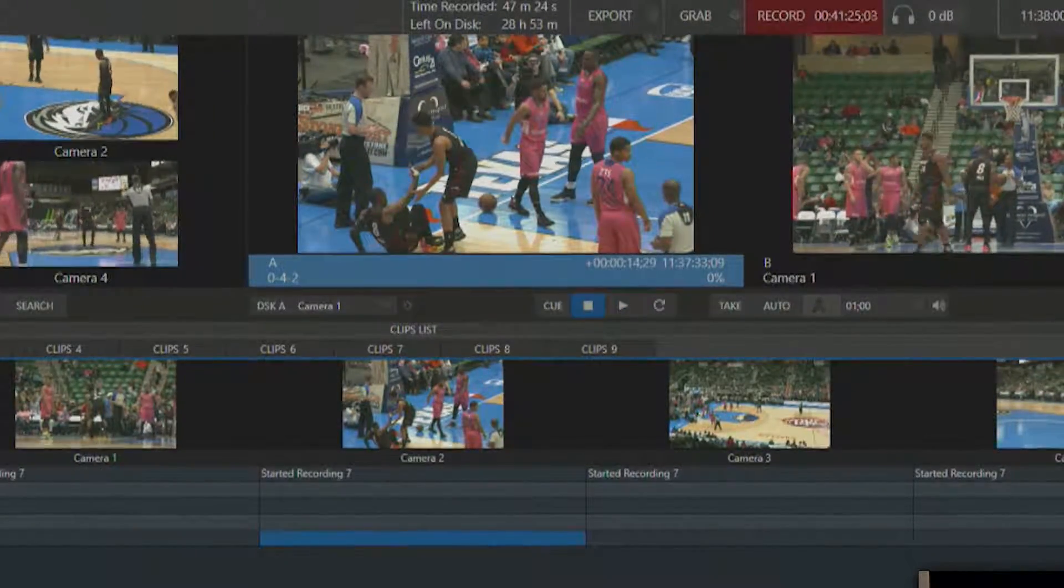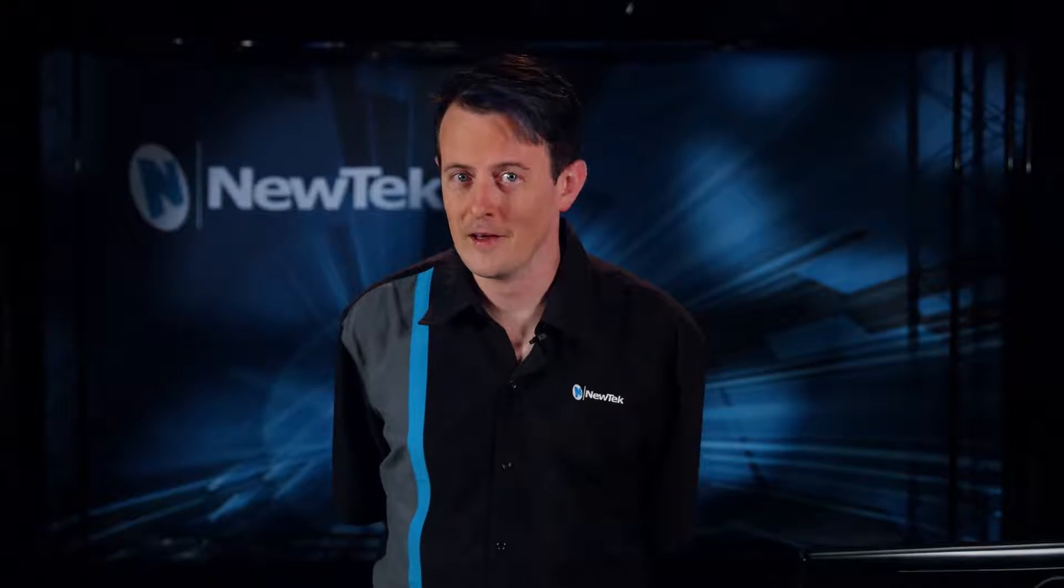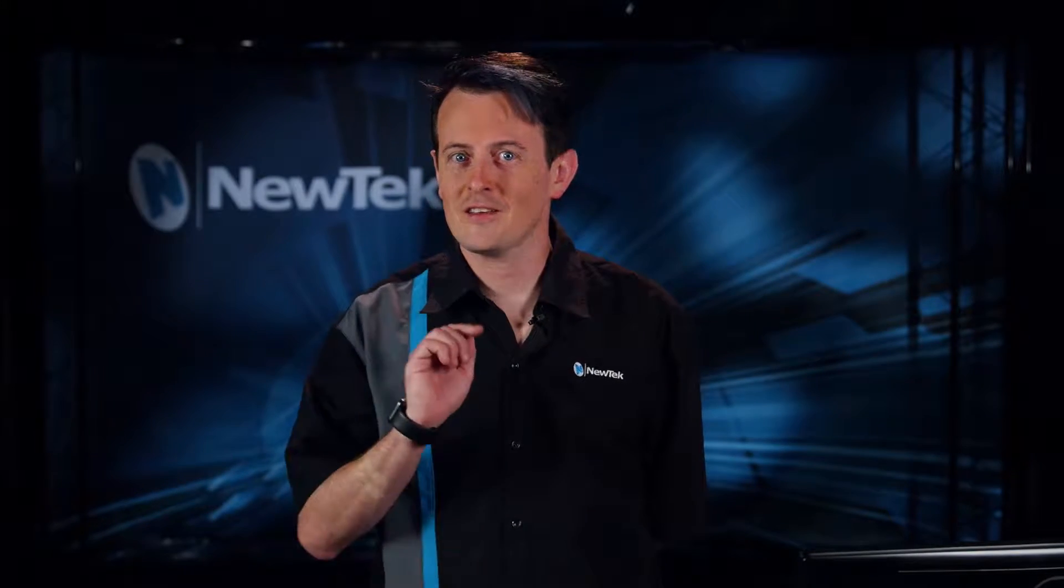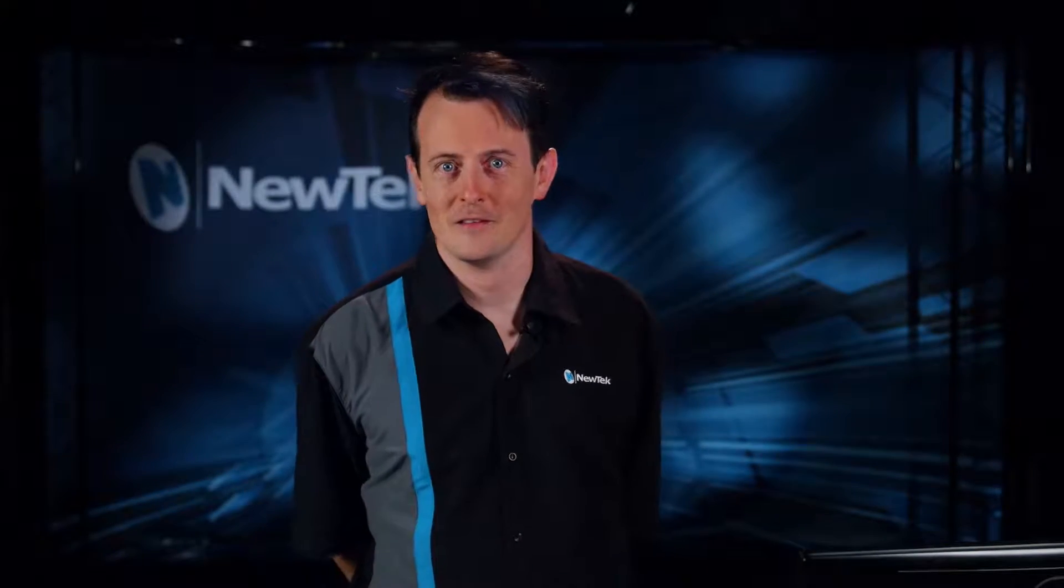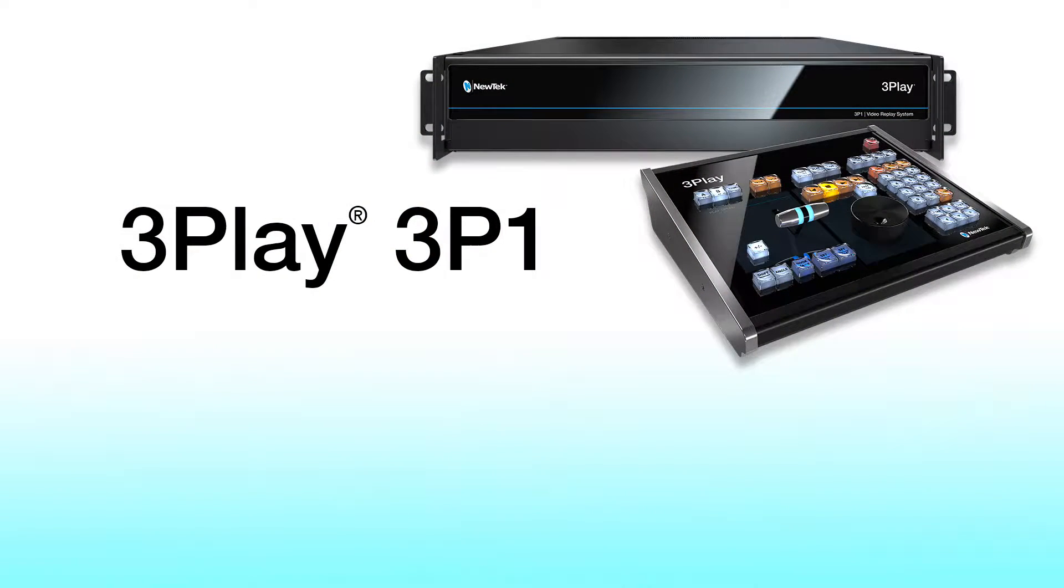This concludes the 3Play 3P1 section covering creating events. In the next video, I'll show you how to use the playlists.